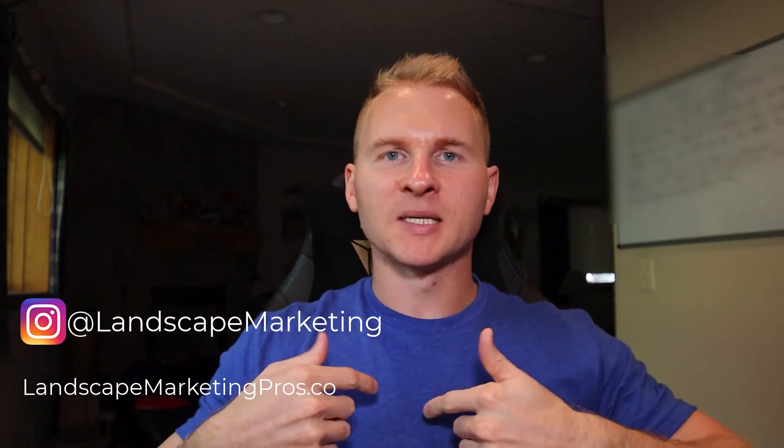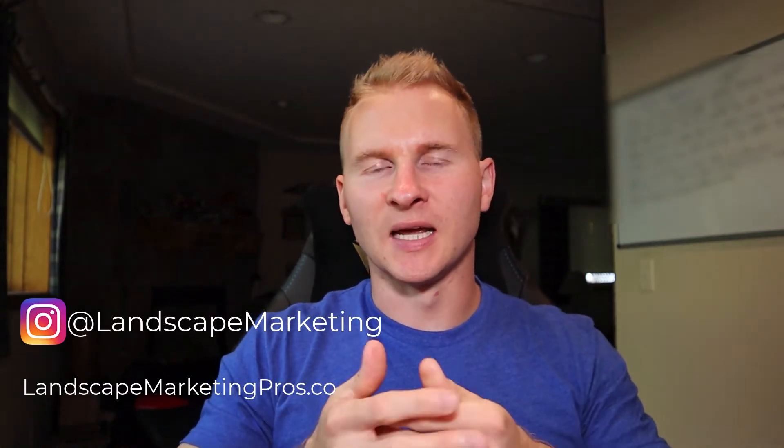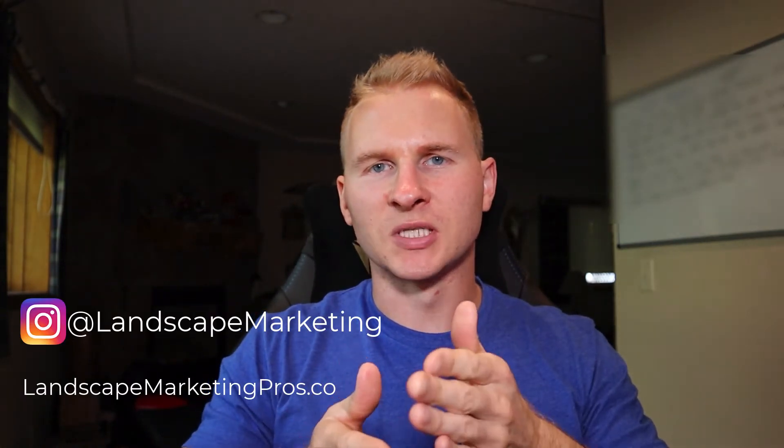What's going on everybody? Matt Wasik, CEO of Landscape Marketing Pros here. Today I want to share with you step-by-step how to set up a Google My Business listing for your company.